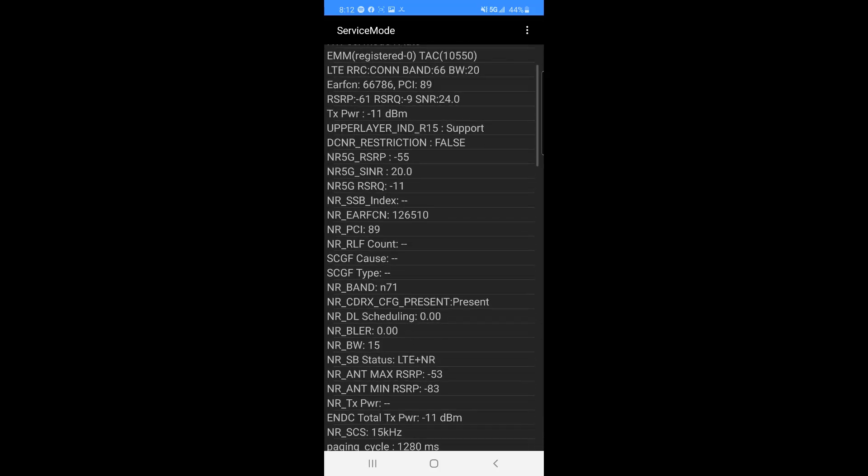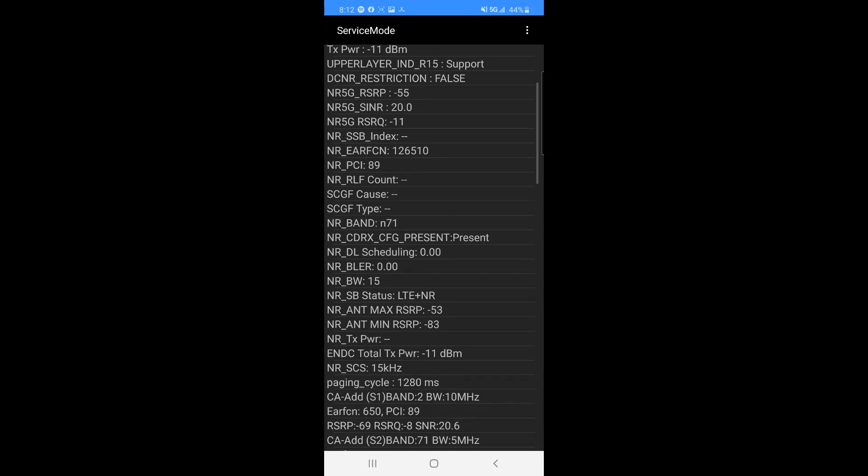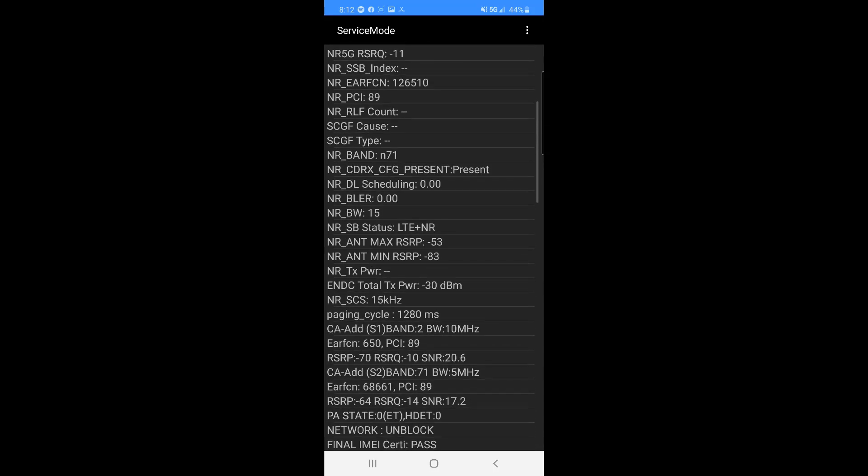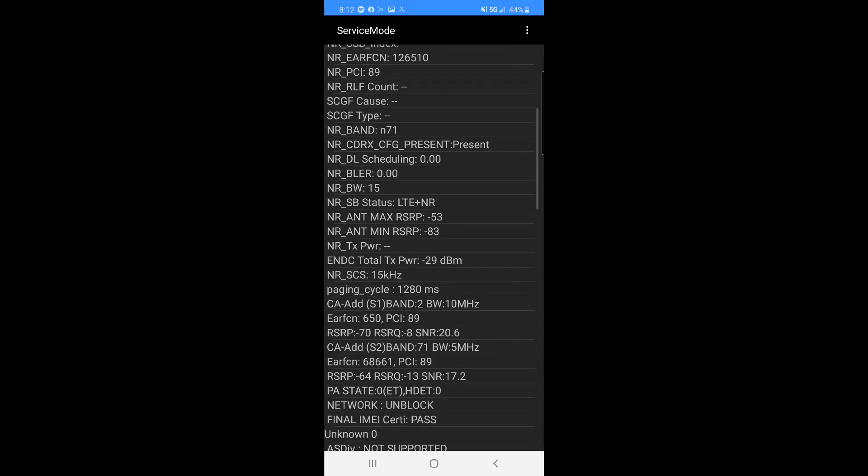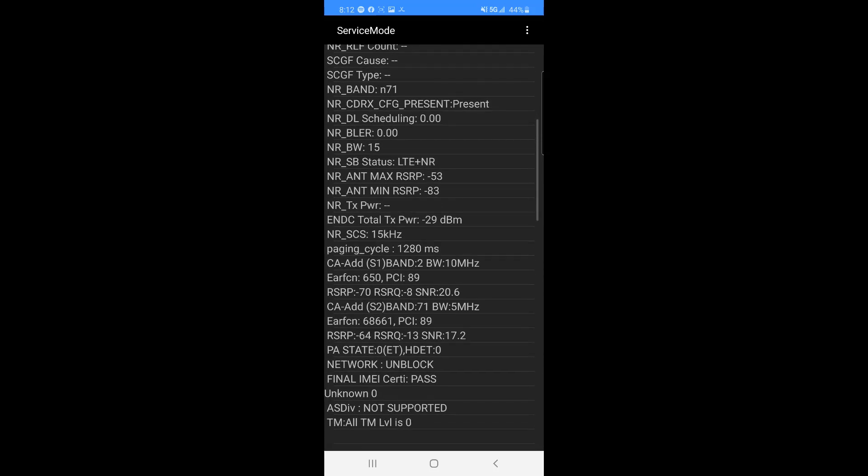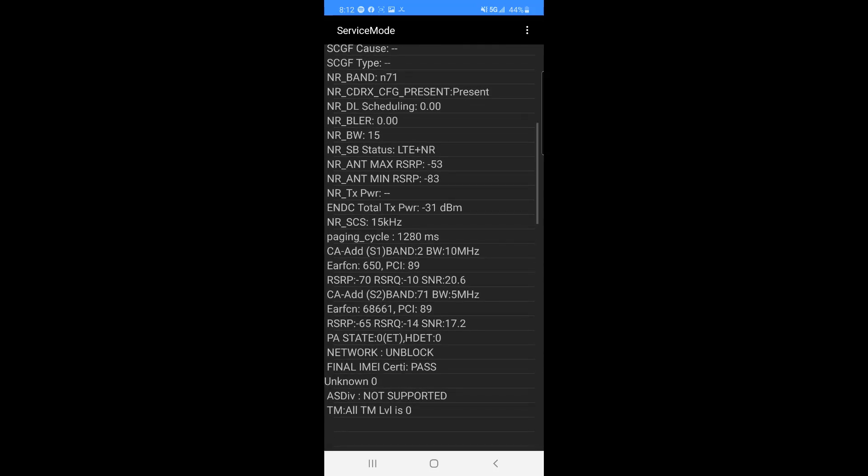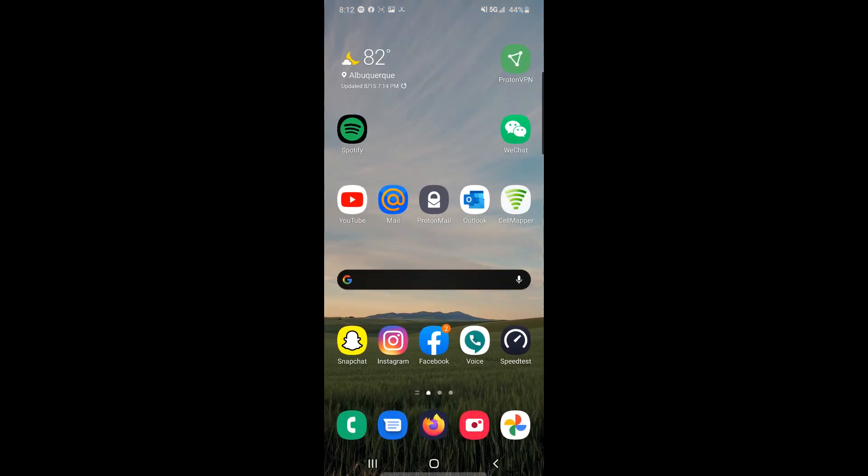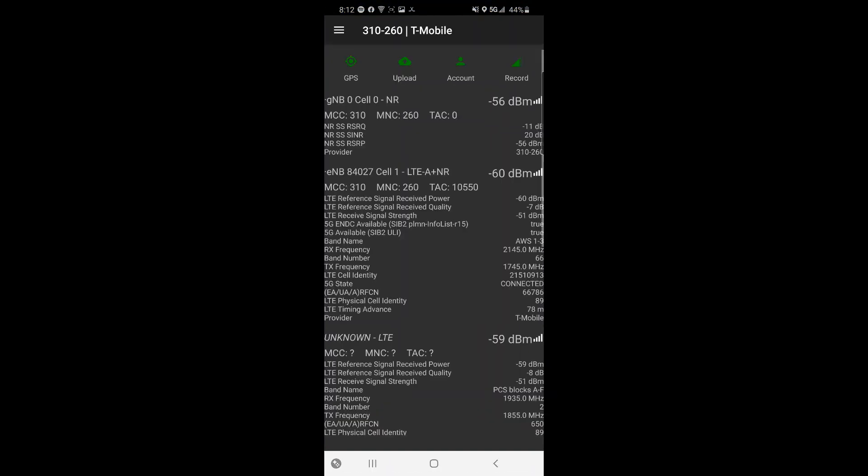What else we got here? Band 2, 10 by 10, and band 71, 5 by 5 for CA. If I go to my cell mapper here, you can see I'm at about negative 55 decibels here, about 60 on the LTEA.